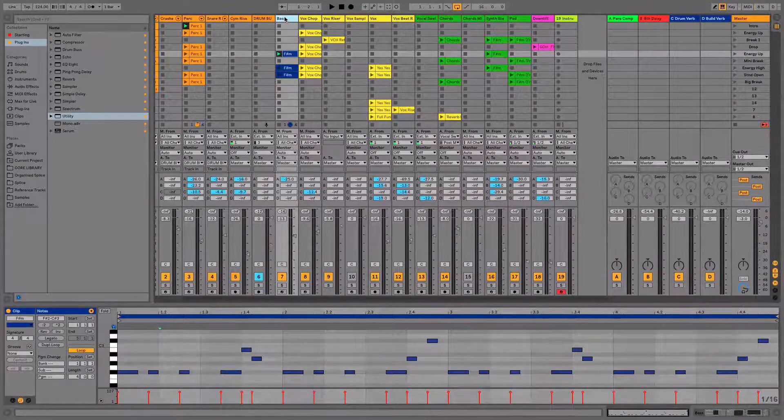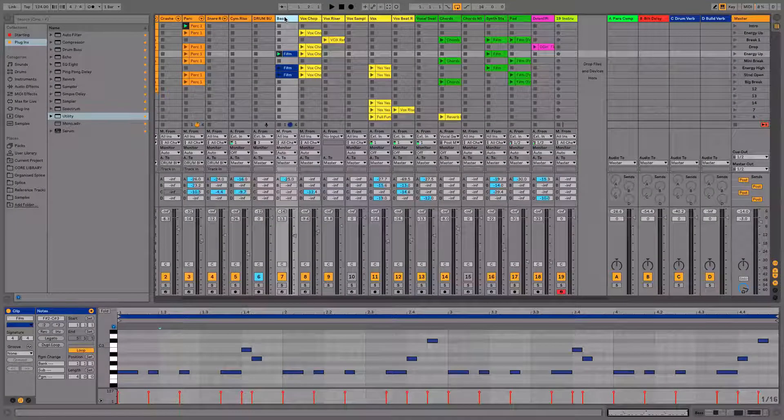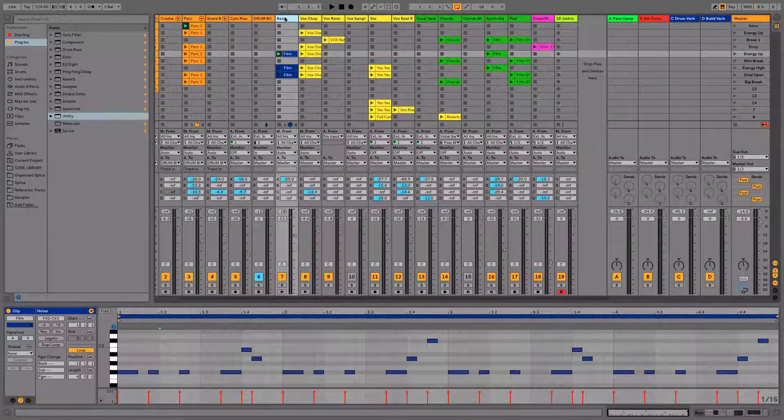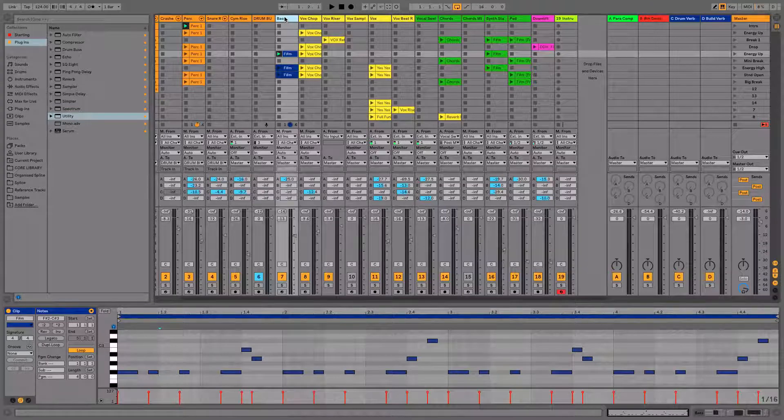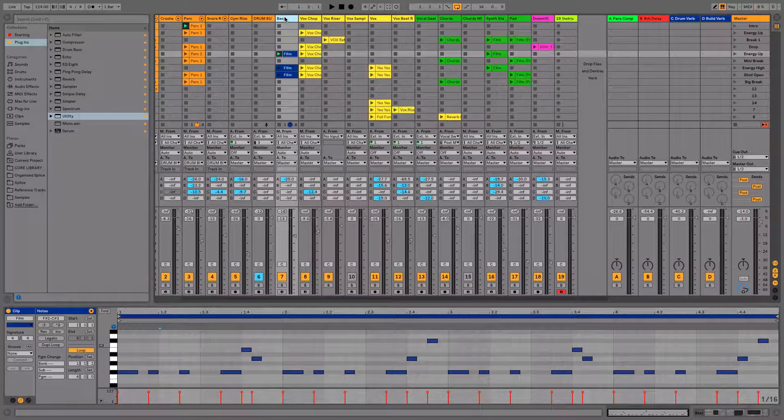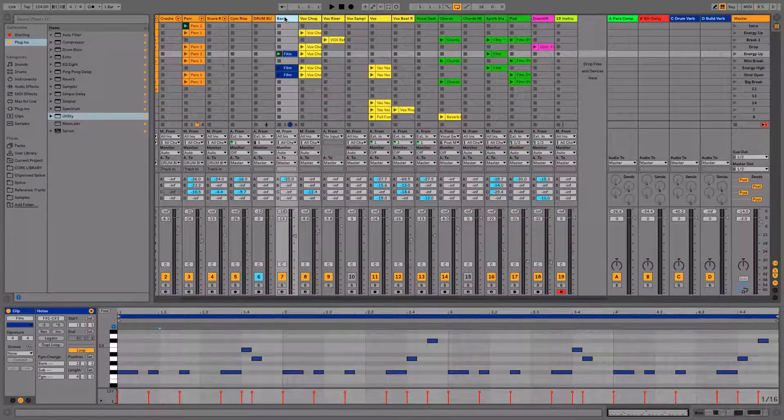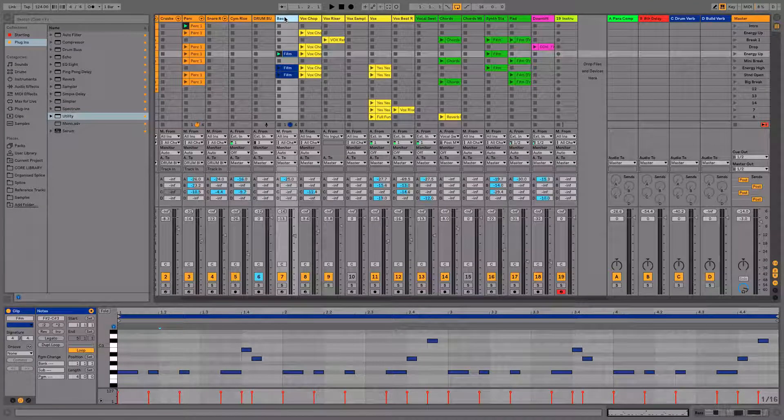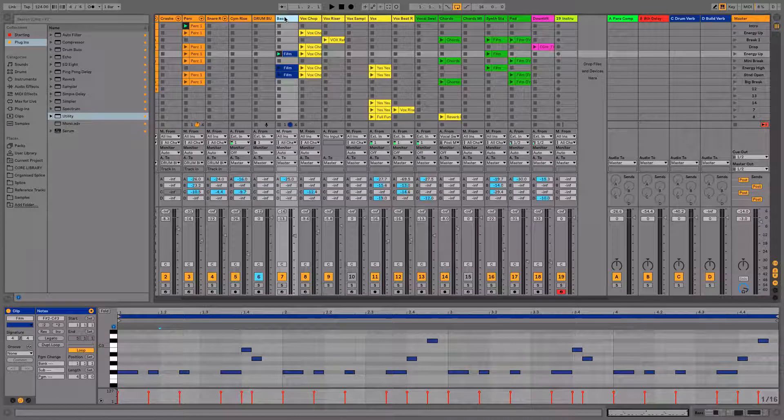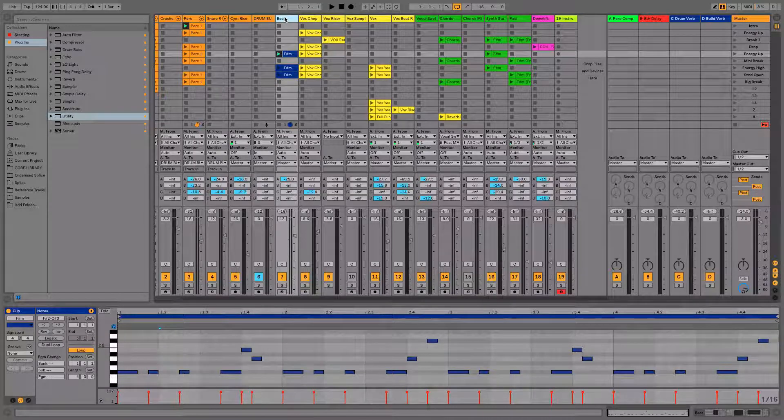Hey, how's it going guys and welcome to video number six of the bass section of this online course. What we're going to be covering in this tutorial is how you can write in key every single time without knowing any music theory knowledge.